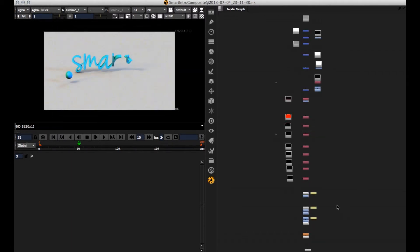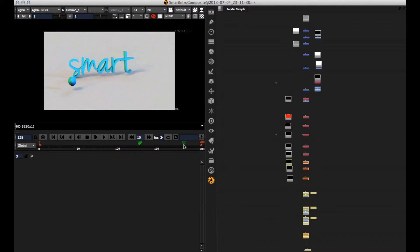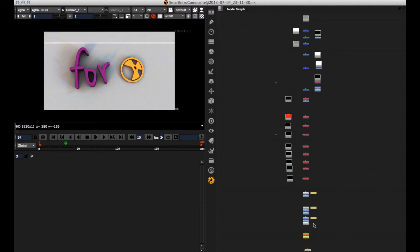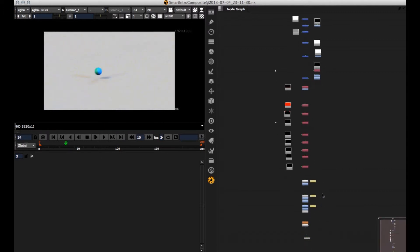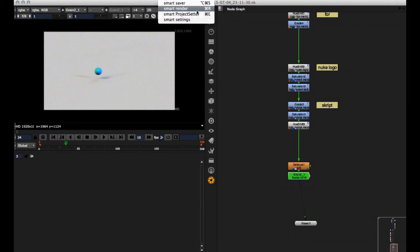Okay, here I'm back with my composite. It's actually the intro of SMART. Did some compositing work, changed the colors a little bit. And now if I want to render it out, you just select the node from where you want to render. Go here. Go here to SMART and SMART render or CTRL or CMD R.